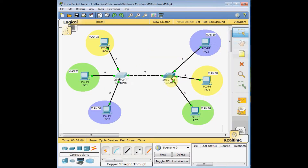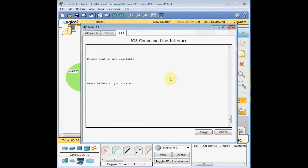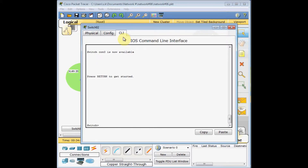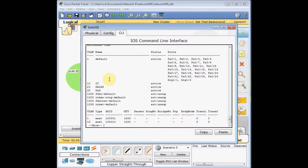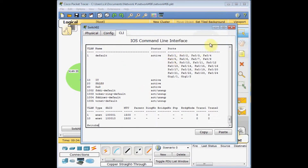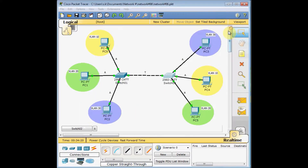Let's check the other switch. I enter and enable the switch, use 'show VLAN' again, and VLAN number 10 IT, VLAN number 20 Sales, and VLAN number 30 R&D are created on this switch as well.